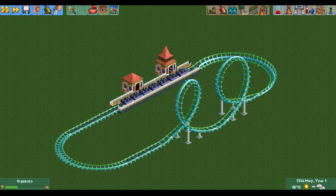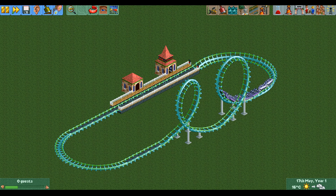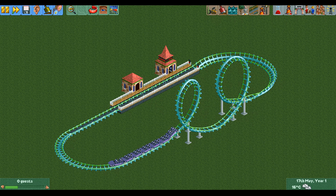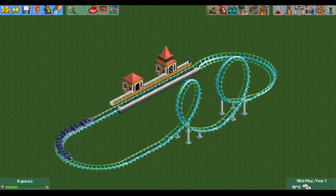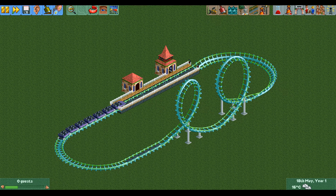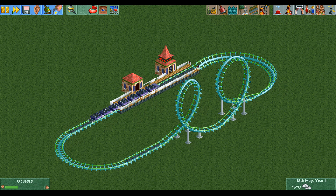There is one extra force you experience on rollercoasters that does not exist in this game, and that is the longitudinal G-force. When a launched train accelerates you get pushed into the back of your seat, and when a train brakes you get pulled away from the back of your seat. These forces are the longitudinal G-forces.